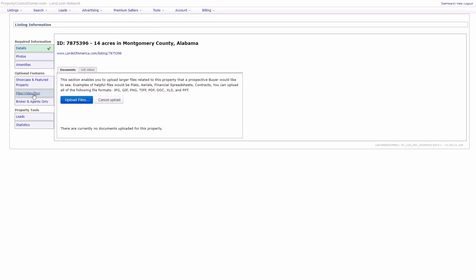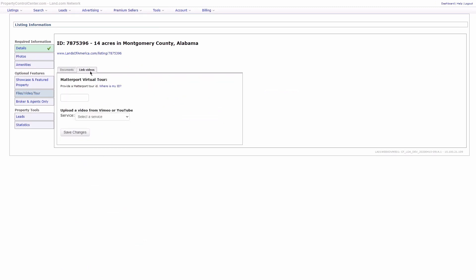From this page, we'll want to go to the Link Videos section, where we'll see we have the ability to input a Matterport ID.